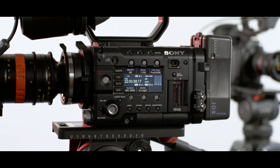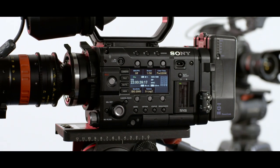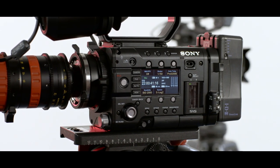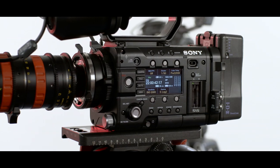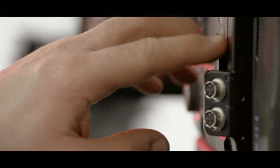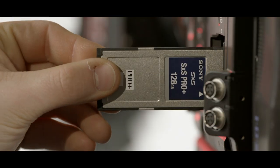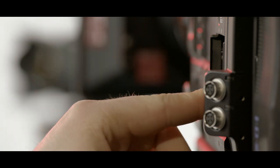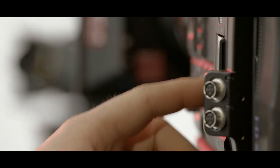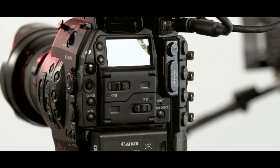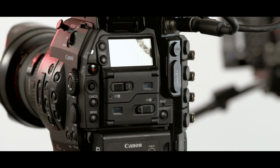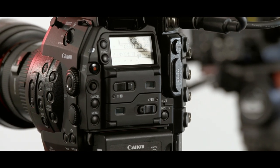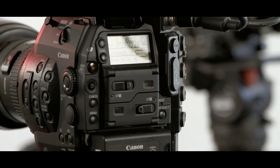The F5 can use the original SXS cards and Sony's new SXS Pro Plus cards. The new cards are much faster, and will allow the F5 to record SSTP files, which is the equivalent of SRHD cam quality. The C500 still records to compact flash cards, which are very popular because they are much cheaper.